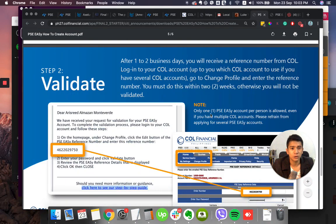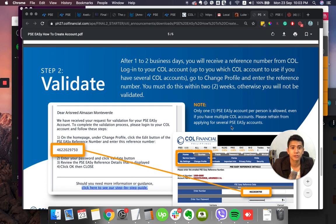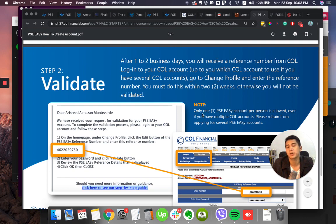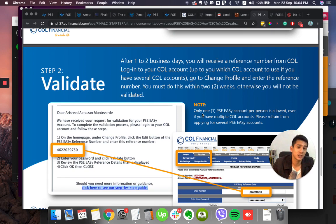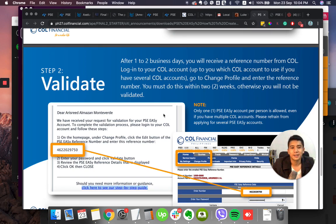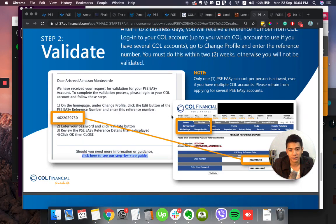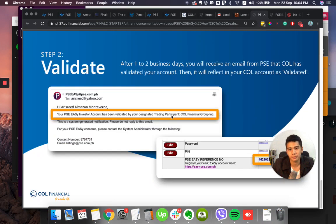Note, only one PSE Easy account per person is allowed even if you have multiple COL accounts. Please refrain from applying for several PSE Easy accounts. Don't make multiple PSE Easy accounts, maybe because you want it to go beyond the threshold, which is 100,000 pesos. So yeah, it's better to stay obedient to the policies of our government or the PSE.